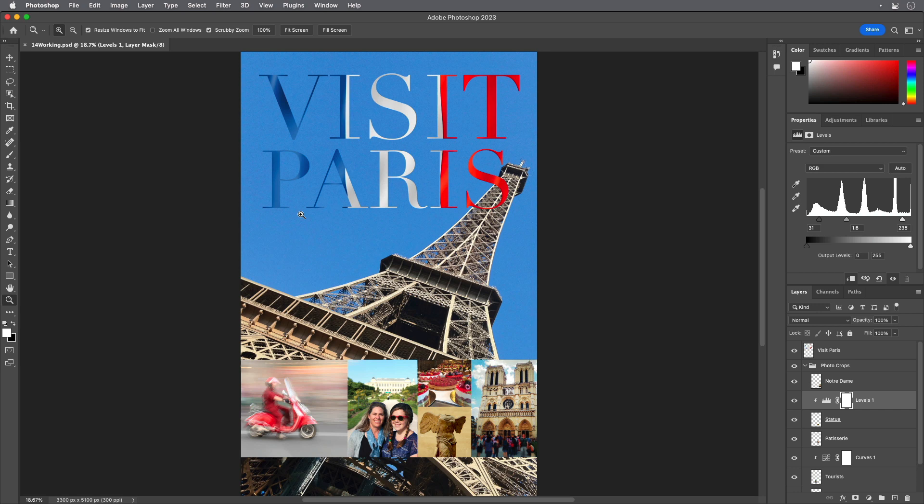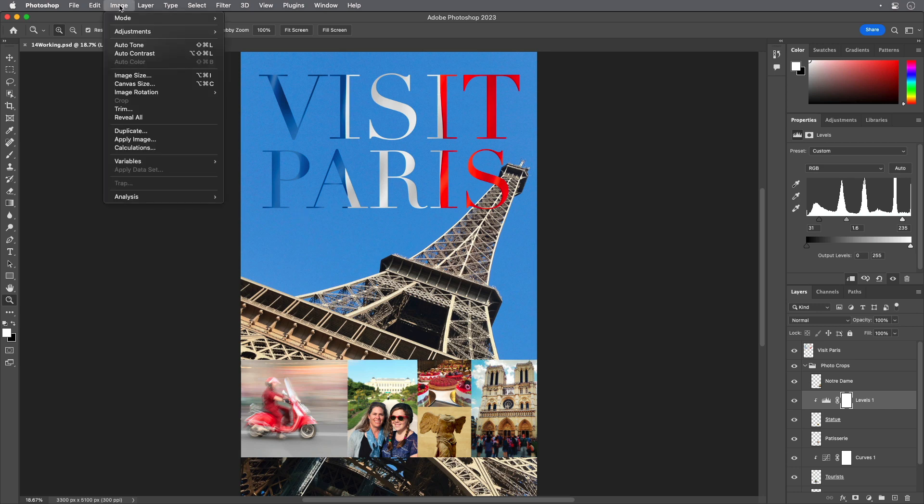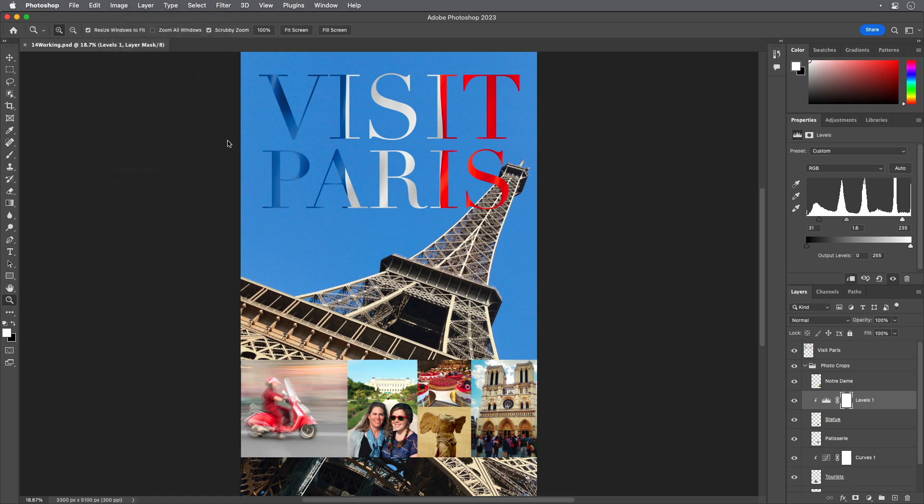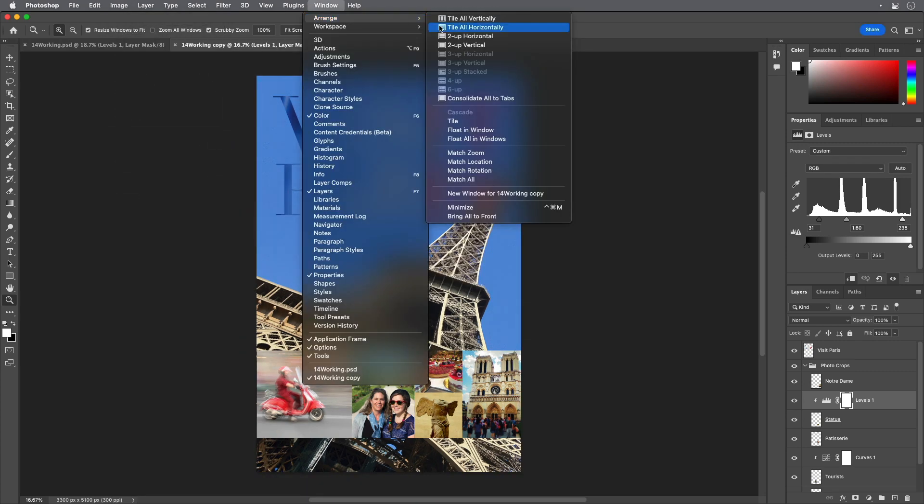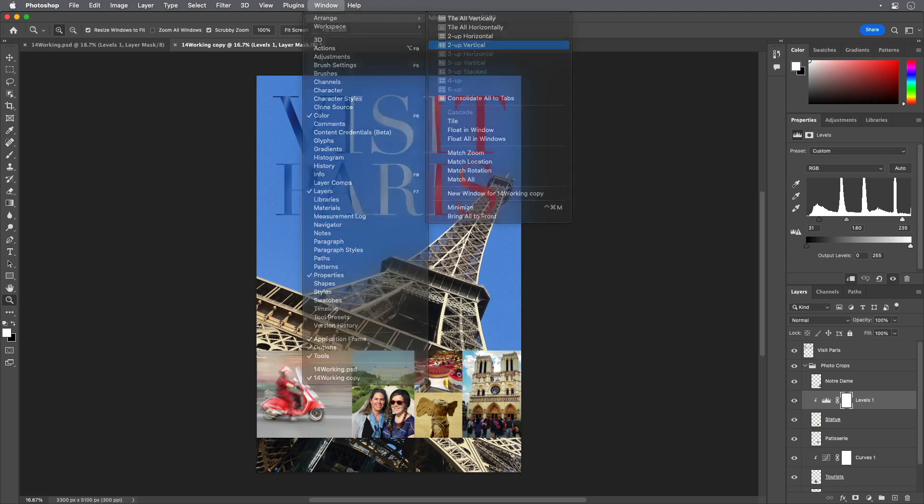Choose Duplicate from the Image menu and click OK to duplicate the image. Go up vertical so you can compare the images as you work.